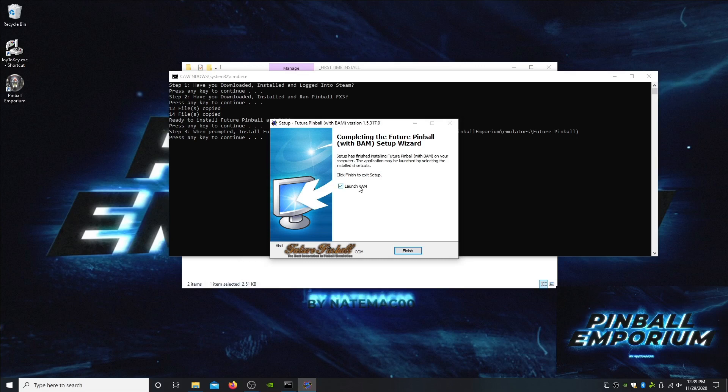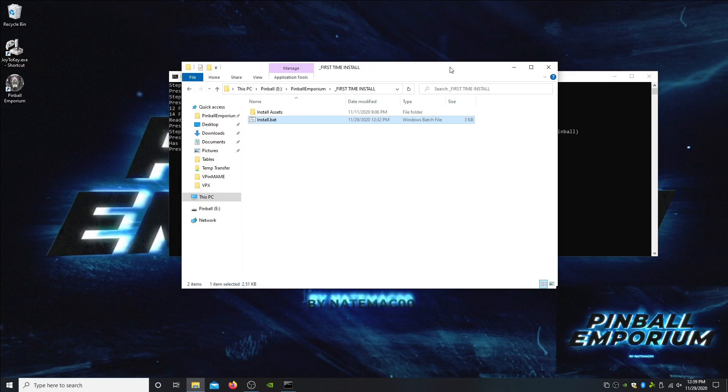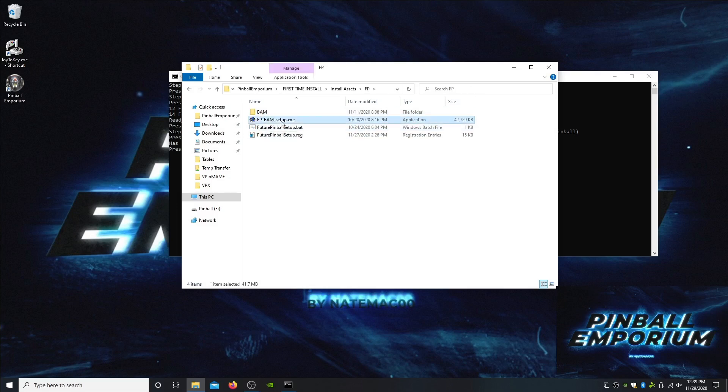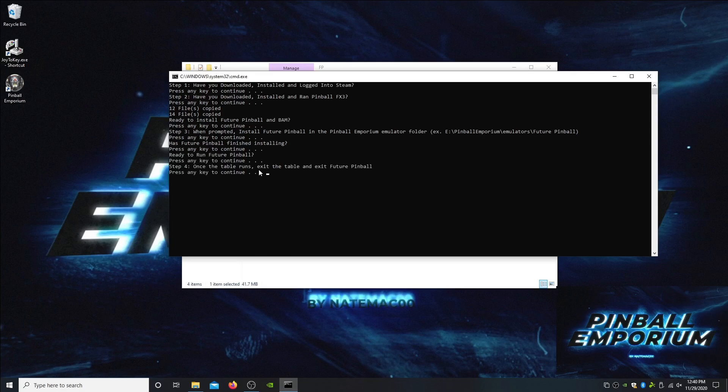When I first installed this, I did get an error when I continued to the next step. To fix that, all you need to do is rerun the BAM install. I'm not sure why this happened, but simply running it again fixed it. To do that, just go to the install assets into FP and run the setup one more time, then run this bat file.